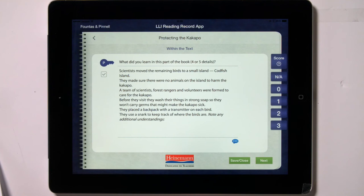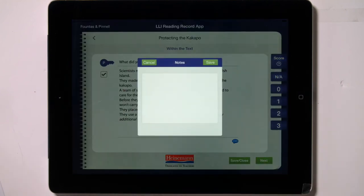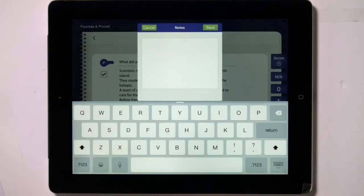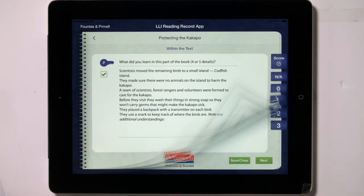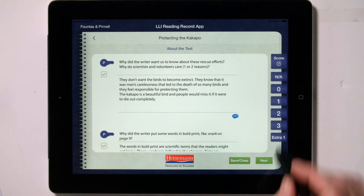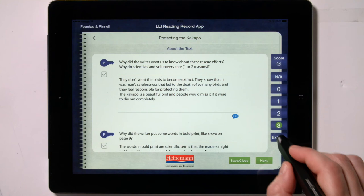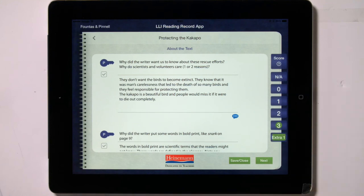The comprehension conversation screens now appear, with prompts followed by key understandings that the prompts may elicit. Tap on the checkmark button next to the key understandings that were fully voiced, and use the comment feature to note any additional understandings or partial understandings that the student demonstrated. Give the student a score. Again, use the key to help you determine what score to give. On the final comprehension conversation screen, an extra point is available for you to award a student who has come up with one or more unique and valuable understandings of the text. You can tap on the save close button at this point, and come back to finish scoring and analyzing this reading at a later time.